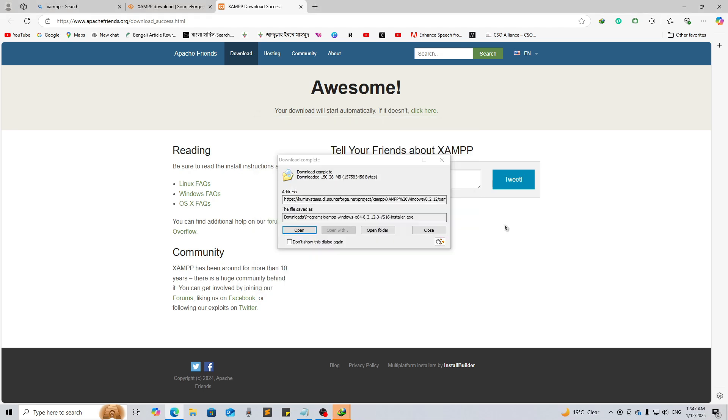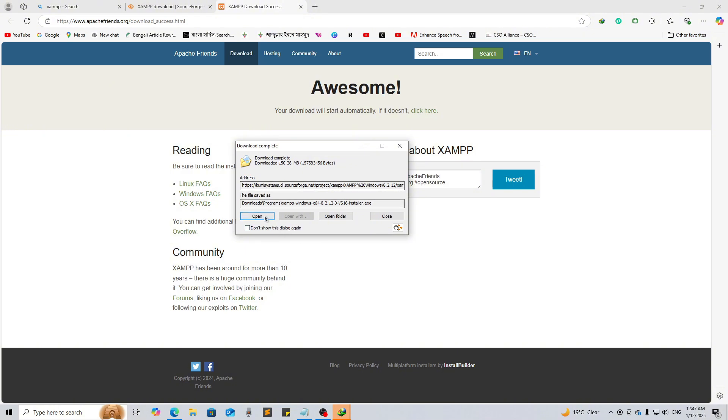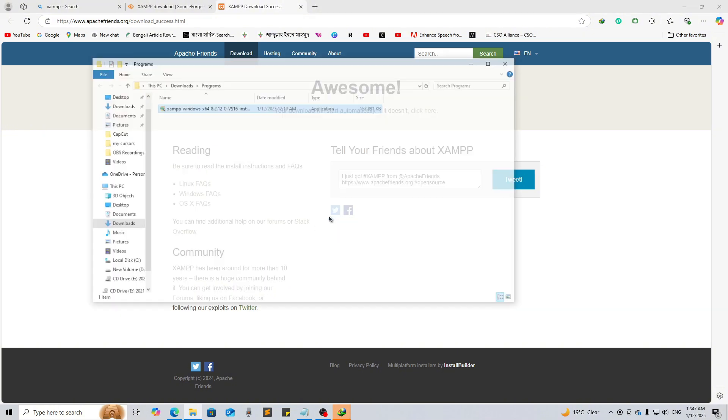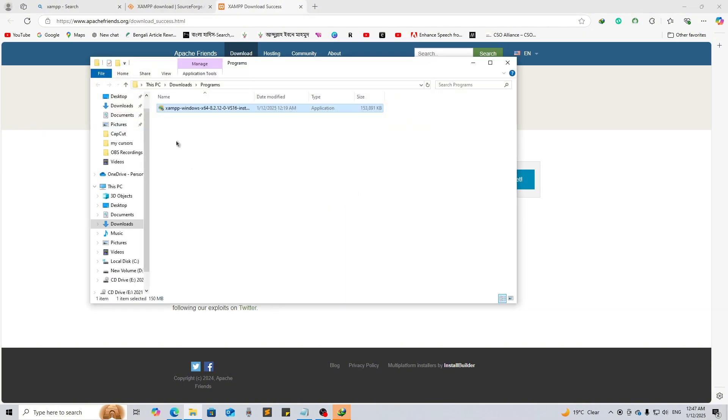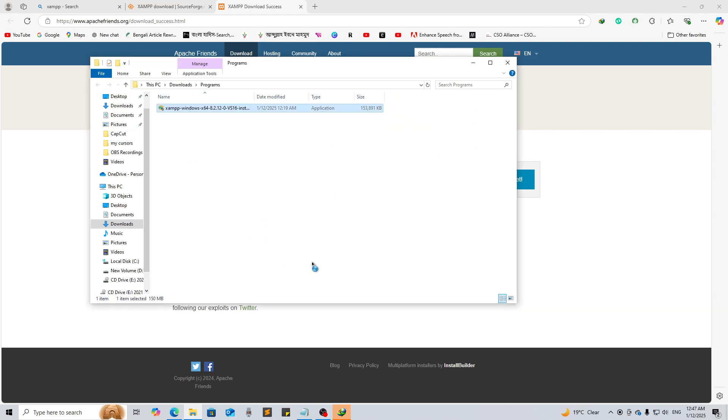Okay, so we have downloaded this XAMPP file. Now go to the open folder. Here, just double click on it and select Yes.